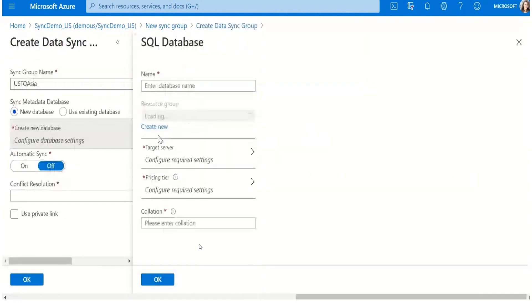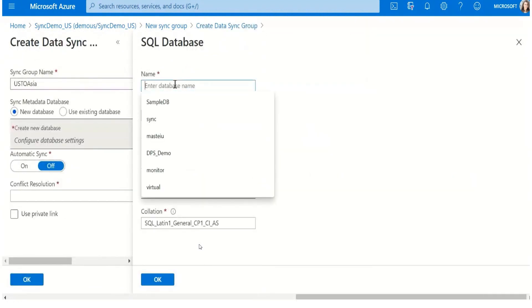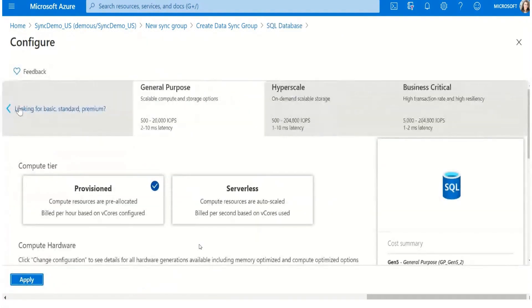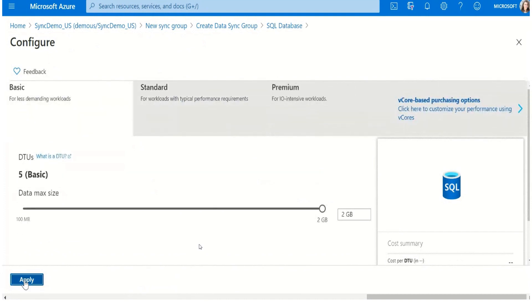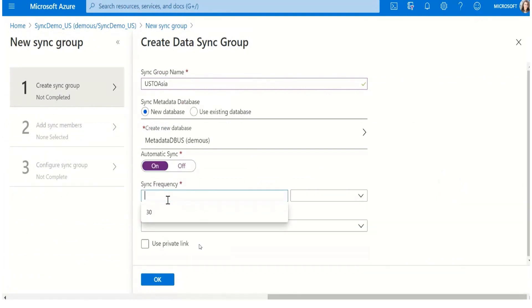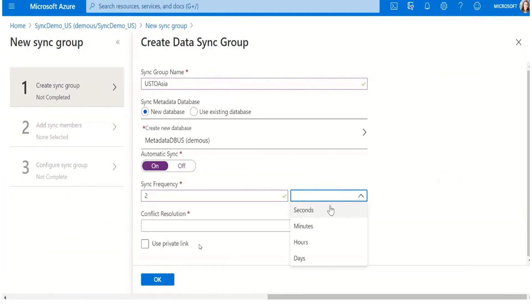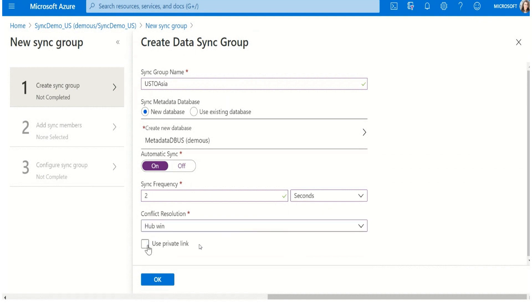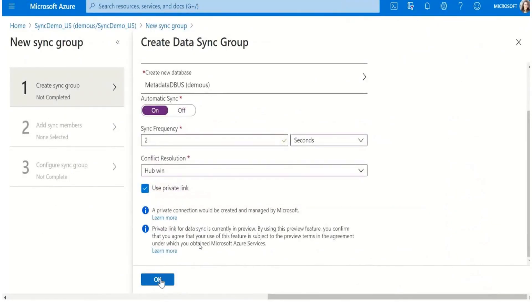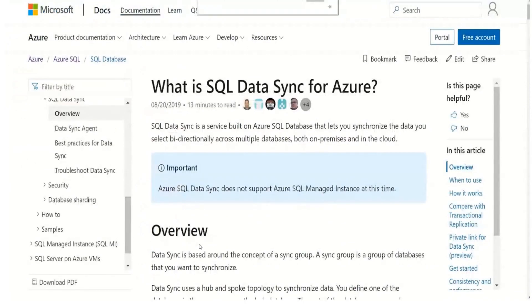I'm going to create a new metadata database in my own resource group, and this is going to be on the East US region. I'm going to set it up as basic for this workload. I can set up automatic sync, so I will have the sync frequency at two seconds — every two seconds I want sync to run. And I want to use private link for security reasons, as we were talking before, and I'm creating the sync group.